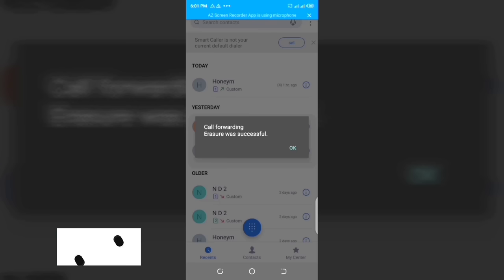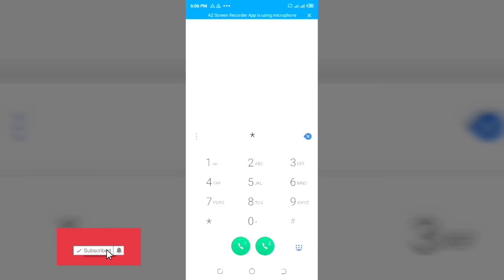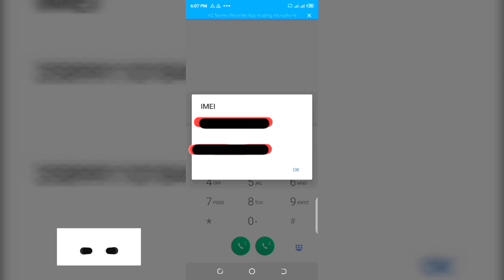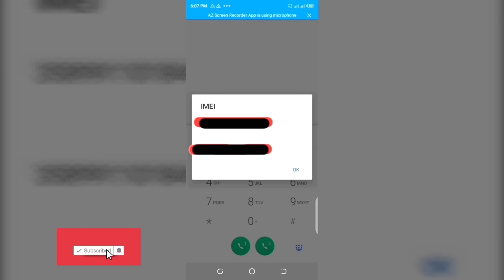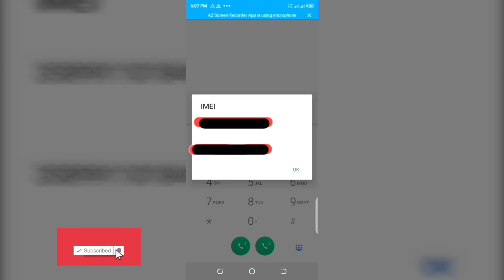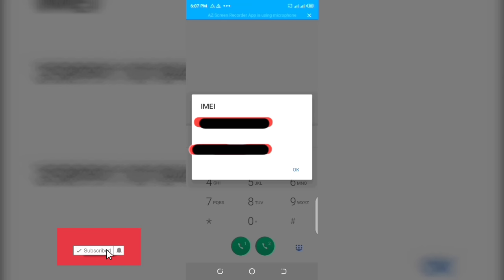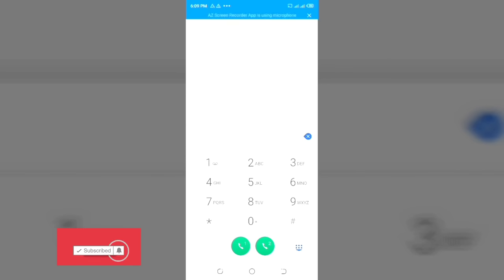The next code is star hash 06 hash. This code is used to find your IMEI number — your International Mobile Equipment Identifier. This number helps you find your phone when someone steals it. If you lose your phone, this number can help you track it even if another SIM card was inserted inside the phone. It is very important that you know your IMEI number.